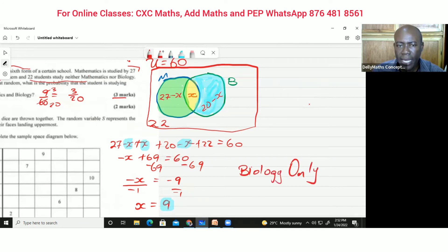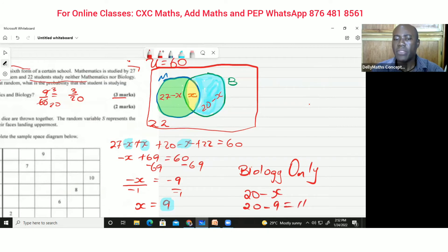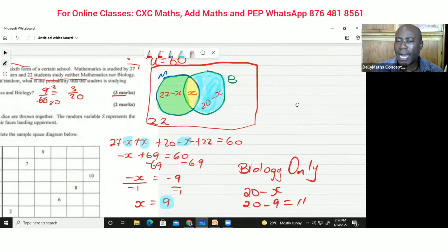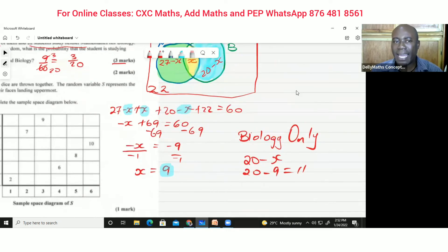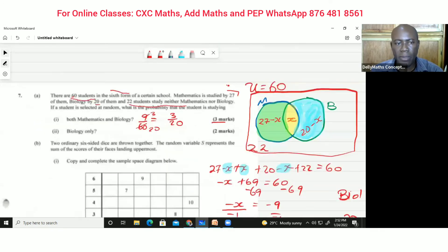Biology only is simply 20 minus x. Since x equals 9, that's 20 minus 9, which equals 11. But we're talking about probability, so we can't just write 11 as the answer — 11 helps us find the probability.